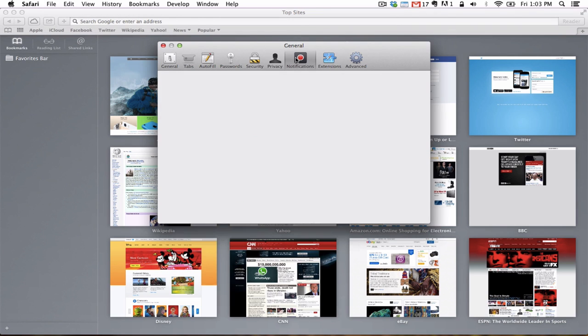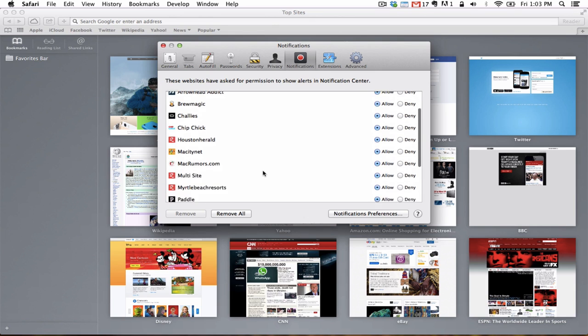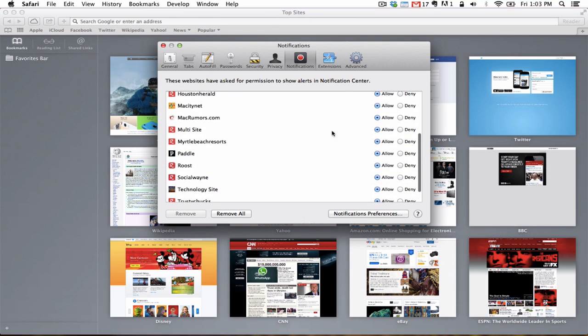Any website you have received a prompt for will be shown here. Scroll through your list and find the site you would like to disable. Click on the radio button next to Deny. You will no longer receive notifications from this site.